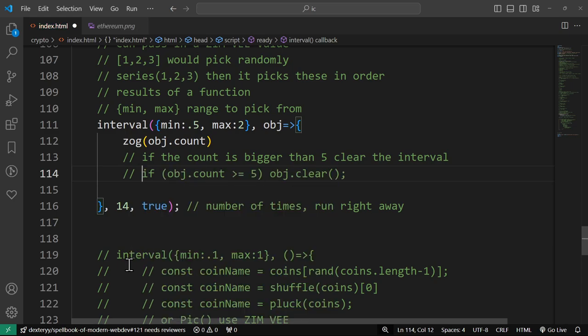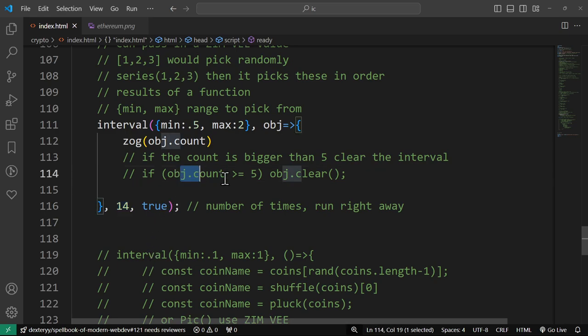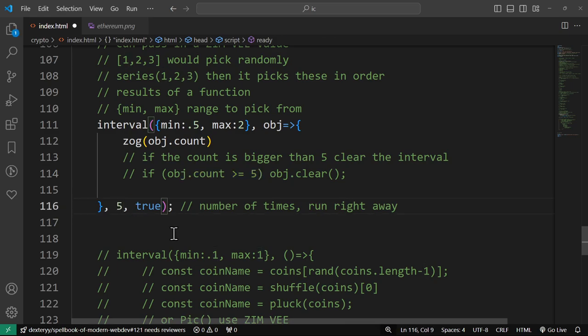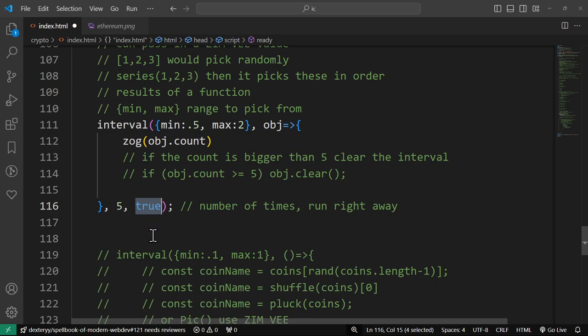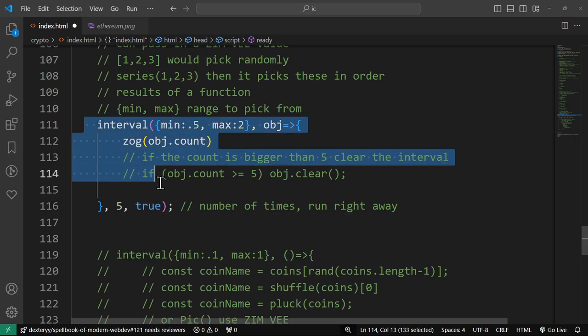Another thing you can do is receive an interval object that gives you the count and lets you clear it. So we could say if the object's count is greater than or equal to five, then clear the interval — we don't need all that other separate clear stuff. What else the ZIM interval gives you is how many times it should run, so you don't even have to bother clearing it. You can just say run it five times. The next parameter is how many times to run the interval — and this one can run right away, which is good because sometimes you don't want to wait for one second. You want to just run the thing right away, then wait one second. And so that is the ZIM interval.